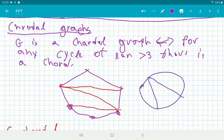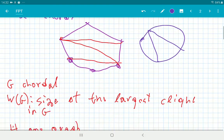You can think about it as every cycle being triangulated, broken into triangles. Chordal graphs are a very powerful family of graphs with many interesting properties. Among other things, they are perfect graphs. You can also order the vertices such that the last vertex in the ordering, when removed, has all its neighbors forming a clique, and this property holds repeatedly.